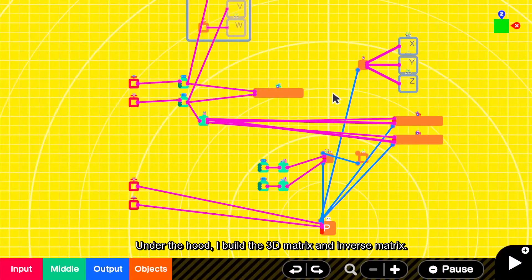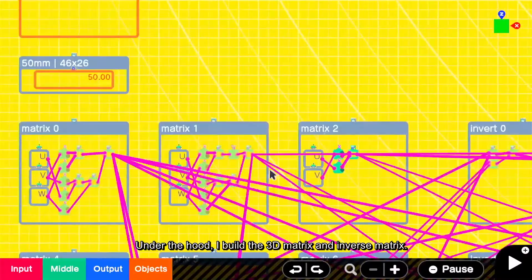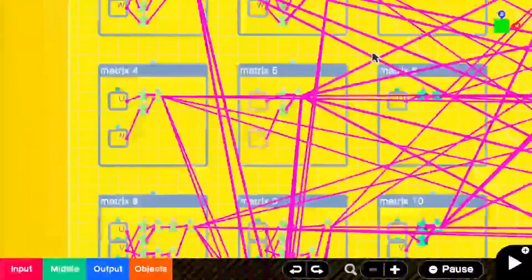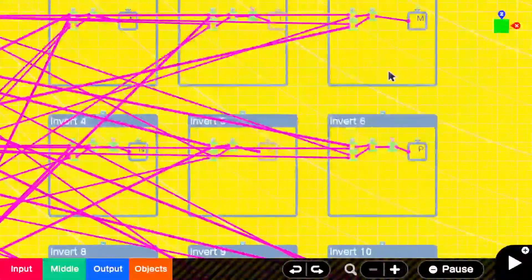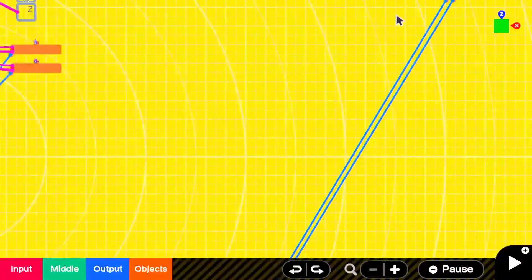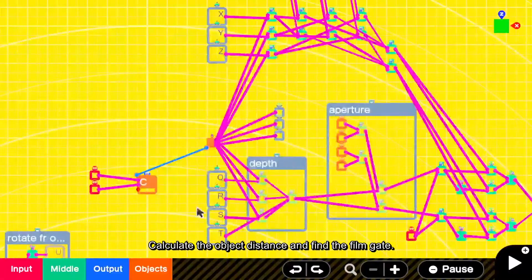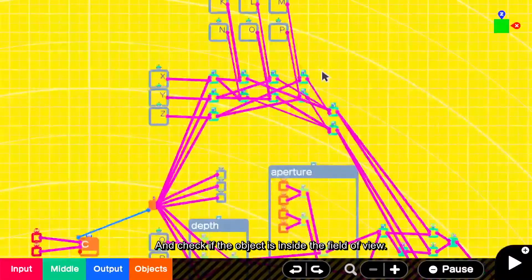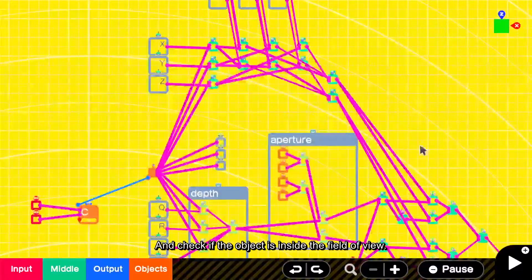Under the hood, I build the 3D matrix and inverse matrix, calculate the object distance and find the film gate, and check if the object is inside the field of view.